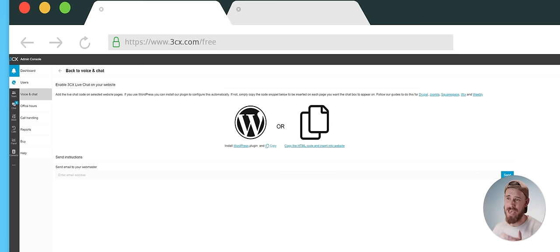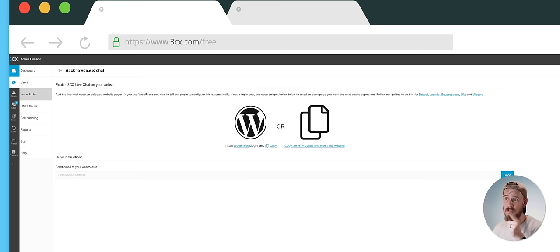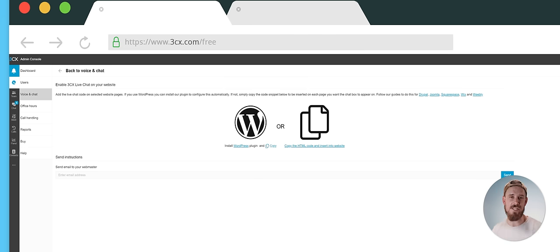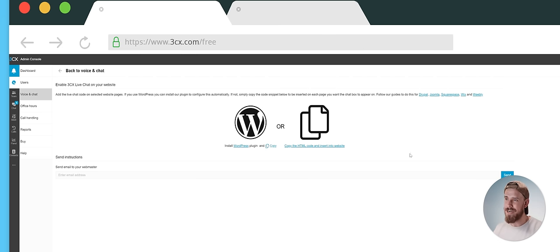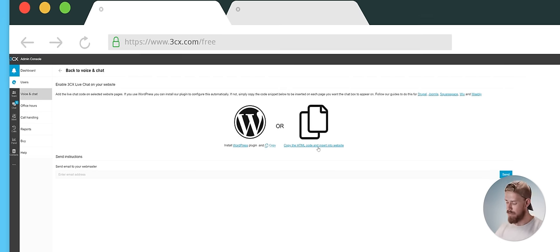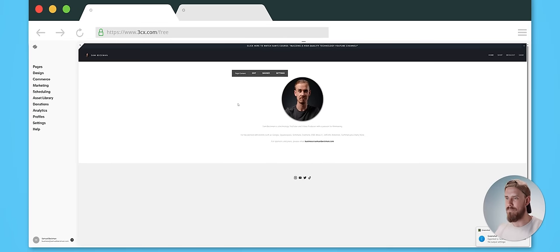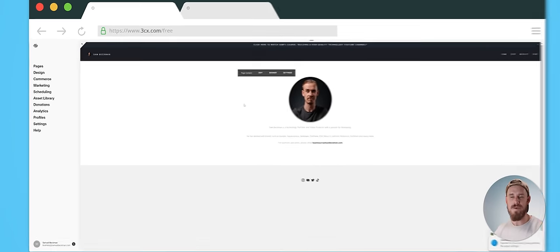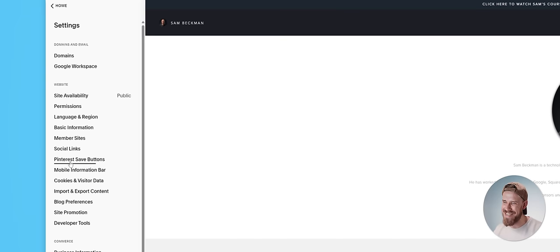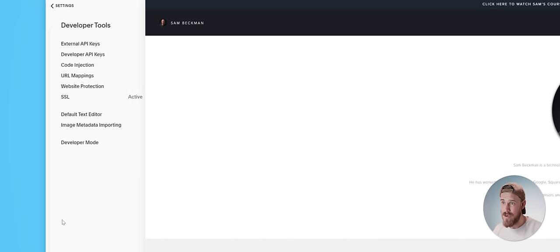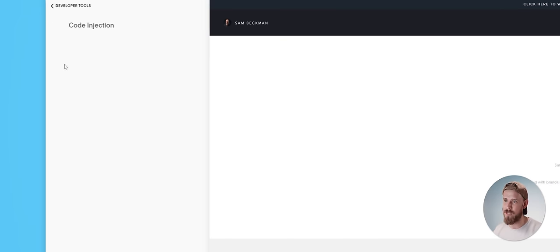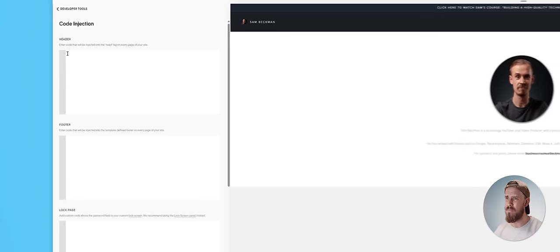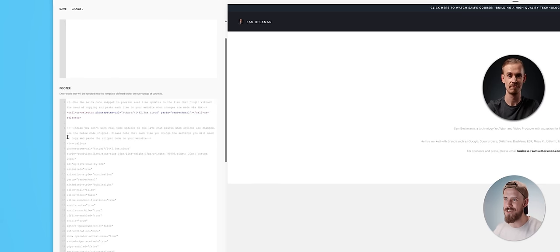As you can see, 3CX has a ready-to-go WordPress plugin that you can install if you have a WordPress website, but you can also use a small snippet of HTML code to integrate it onto any website. So my website, for example, is hosted with Squarespace. I'm just going to click on this copy HTML option here. Then I'm going to open up my Squarespace admin portal. For me, all I need to do is click on settings, then developer tools, then code injection. Then I'm just going to paste that code into the footer section and click on save.